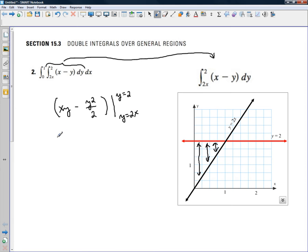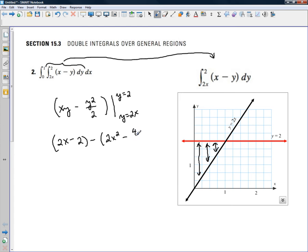If we put 2 in for y, we get 2x minus 4 over 2, or 2. If we put our lower limit in, we have 2x squared minus — putting 2x in for y — we get 4x squared over 2. This all breaks down to just 2x minus 2, because 2x squared minus this quantity reduces to 2x squared, so we have a minus 0. This term goes away.